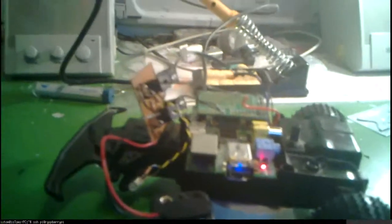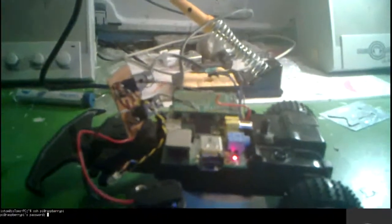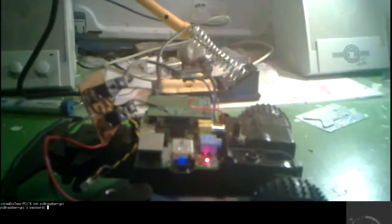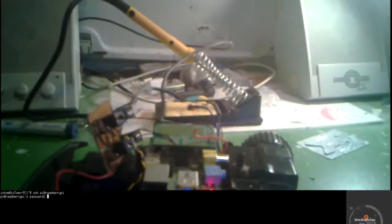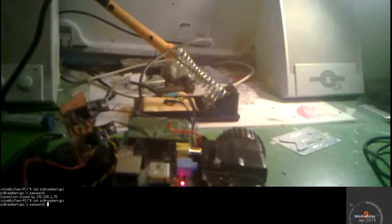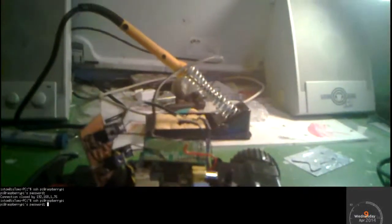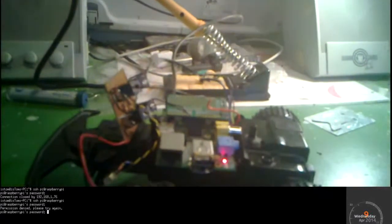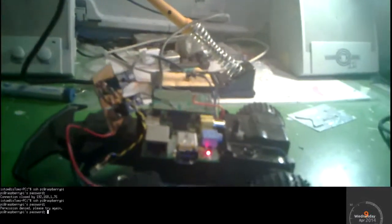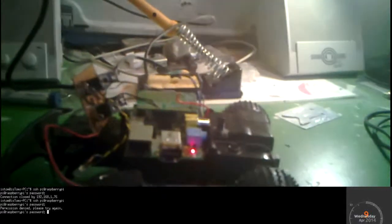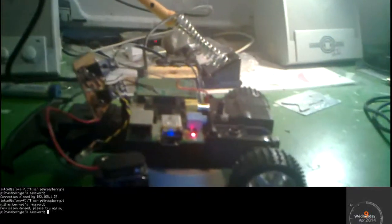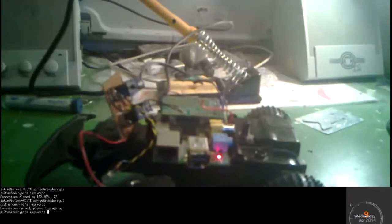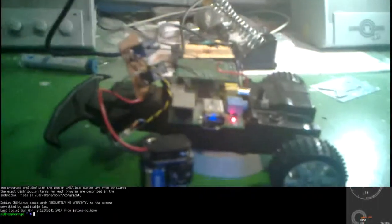So I'm going to log in on my computer. I'm going to log in again because I waited too long. And I'm going to log in again, this time using the correct password. Okay, we're in.